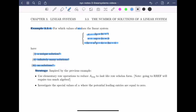Our strategy is as follows. Inspired by the previous example, we're going to use elementary row operations to reduce the augmented matrix to look like row echelon form. Note: going to reduced row echelon form will require too much algebra. In particular, we don't want to scale by things like 1 over alpha, because we could only do that if alpha is not equal to 0 — we don't want to create lots of extra special cases. Once we've reduced the augmented matrix to row echelon form, we'll then investigate the special values of alpha where potential leading entries are equal to 0.